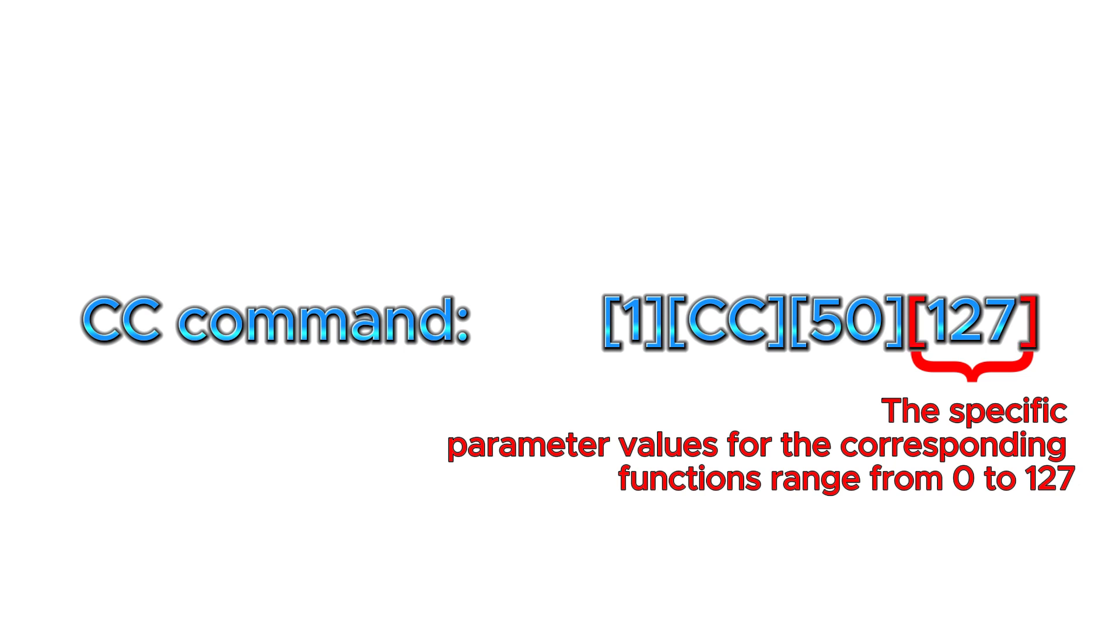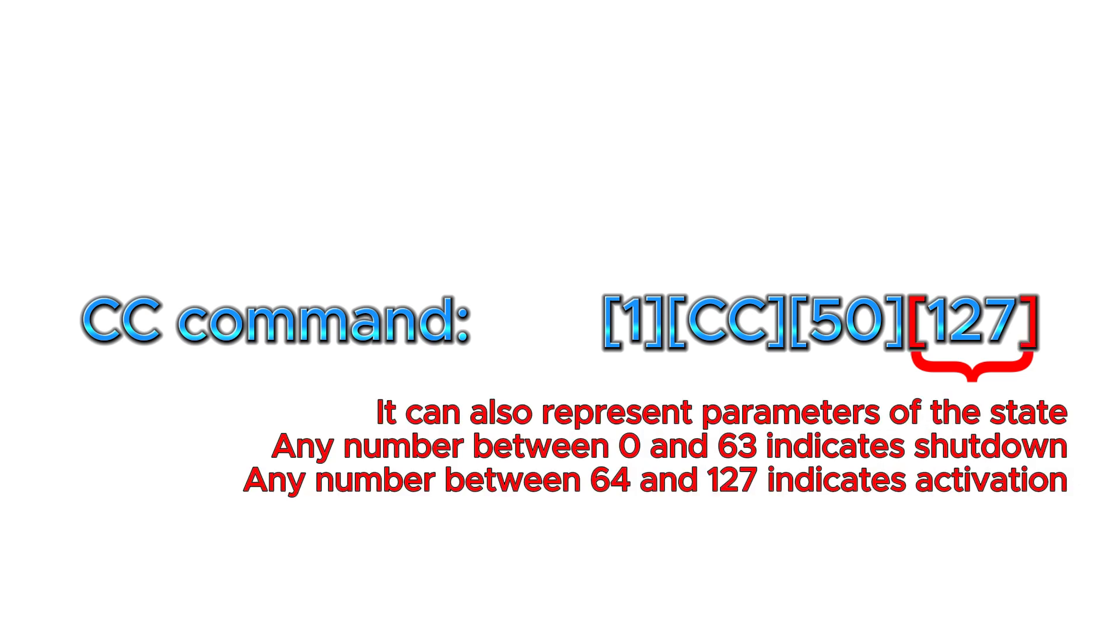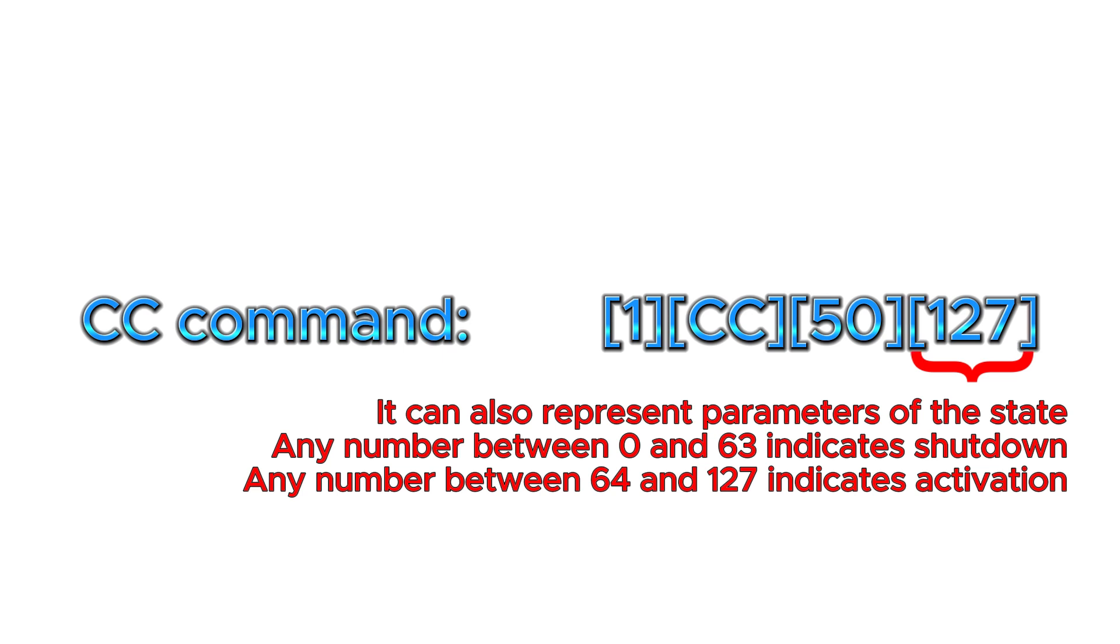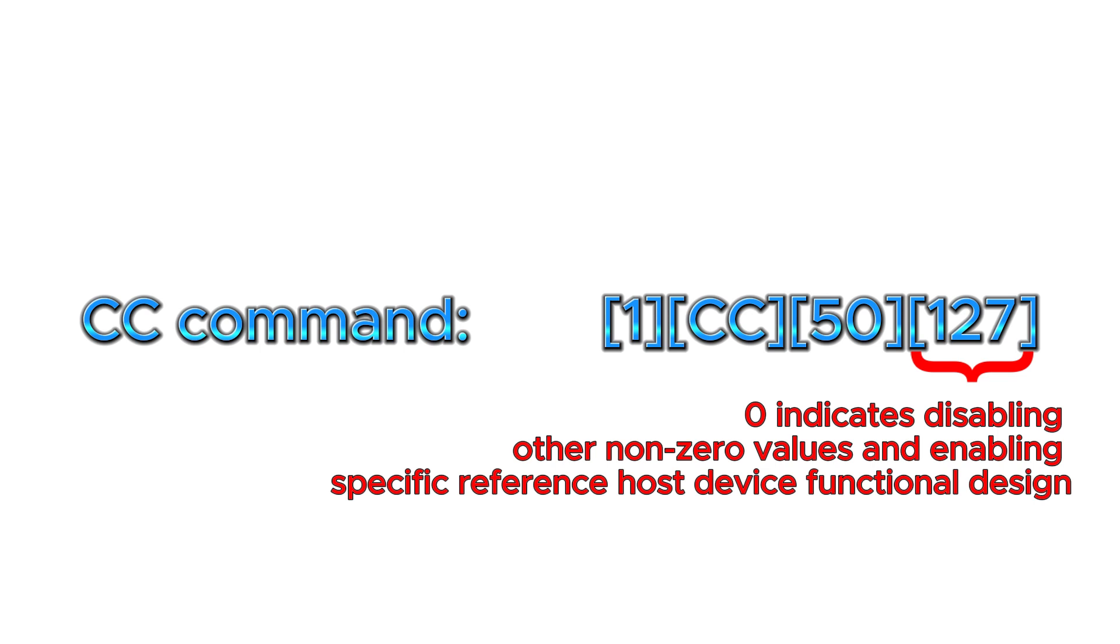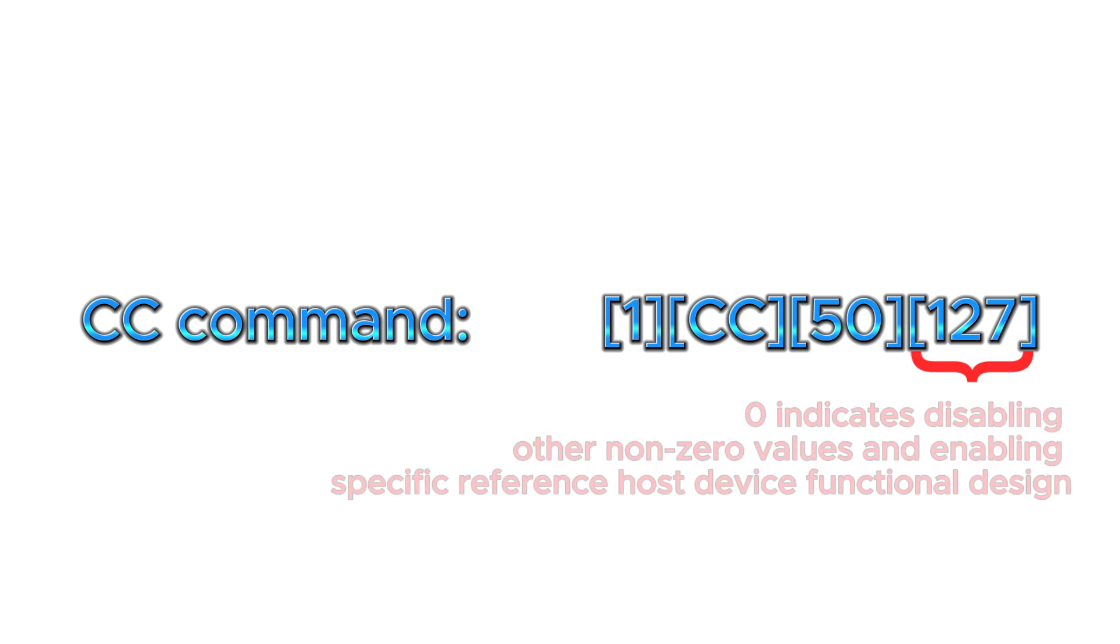It can be a continuously changing parameter with a range of 0 to 127 or a state parameter, such as the switch state of an effect sub-module. Usually, any number from 0 to 63 represents off and any number from 64 to 127 represents on. Of course, there are also cases where 0 represents off and other non-zero values represent on. This depends on the function design of the host device itself and needs to be referred to in the manual of the controlled host.